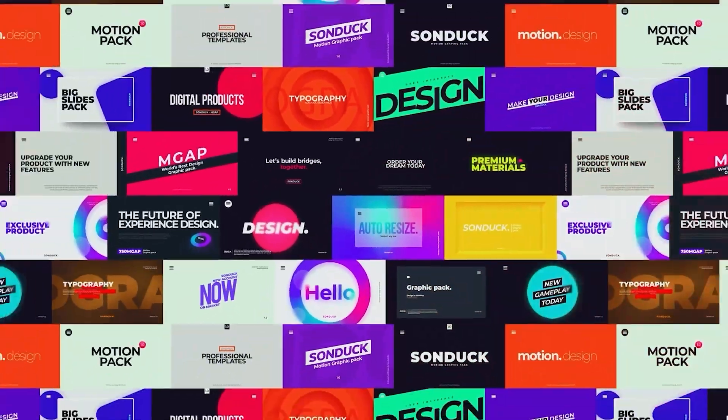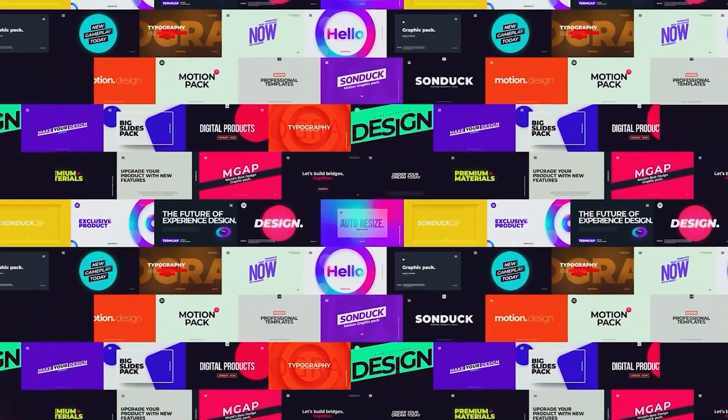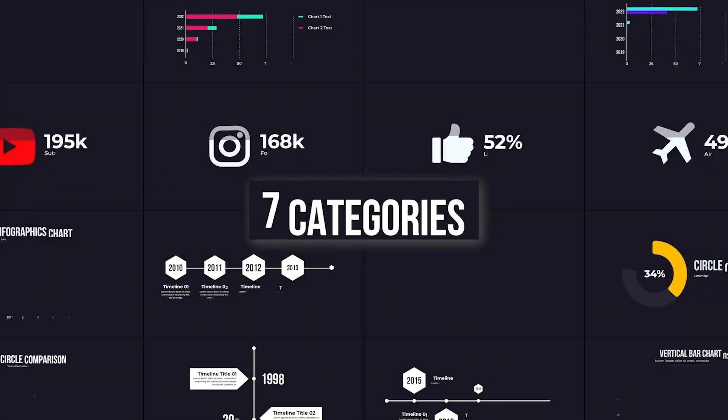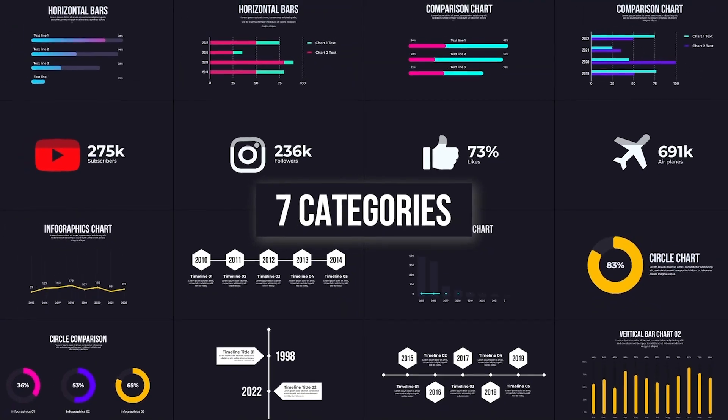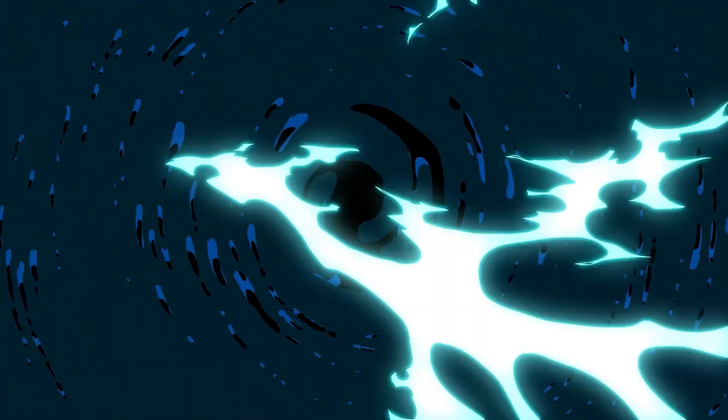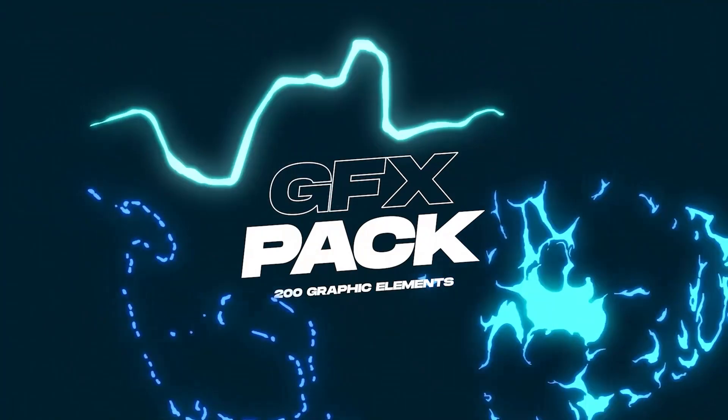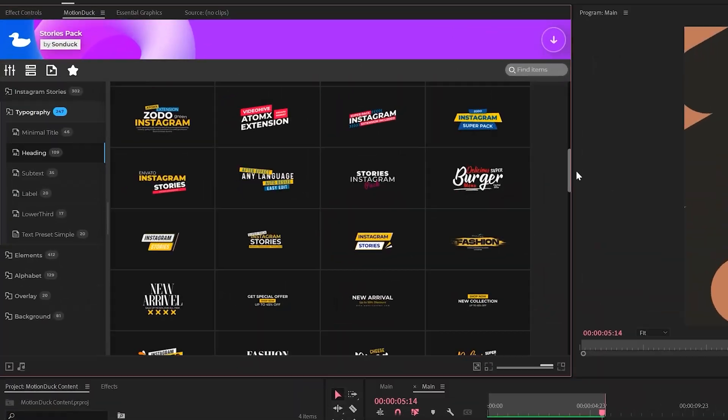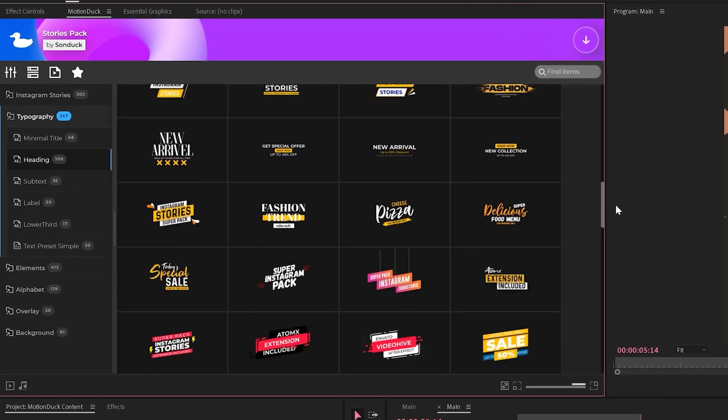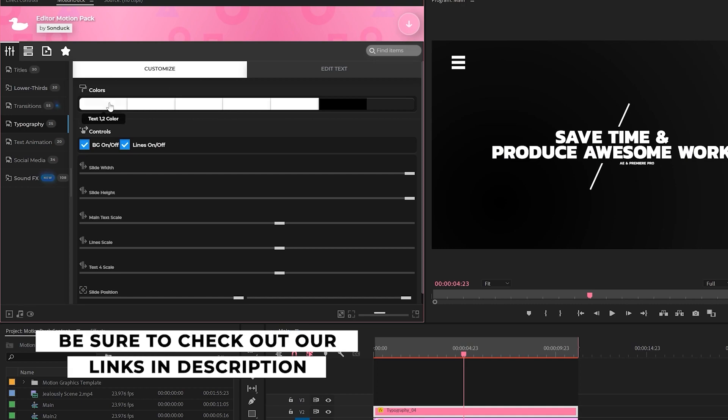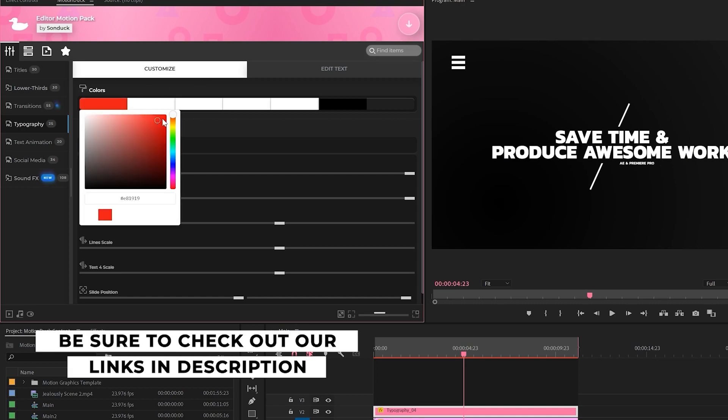And that's all there is to it. Now you know how to make a psychedelic liquid effect in After Effects. If you're looking to save time and produce awesome work right here in After Effects and Premiere Pro, check out our links below to get access to our Motion Duck extension, which contains thousands of editable templates that are easy to update and ready to go for any commercial, client, and personal project.